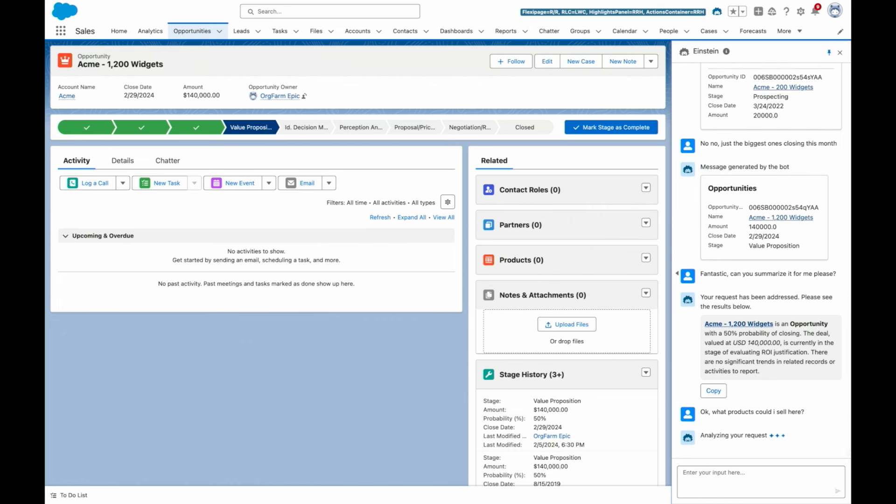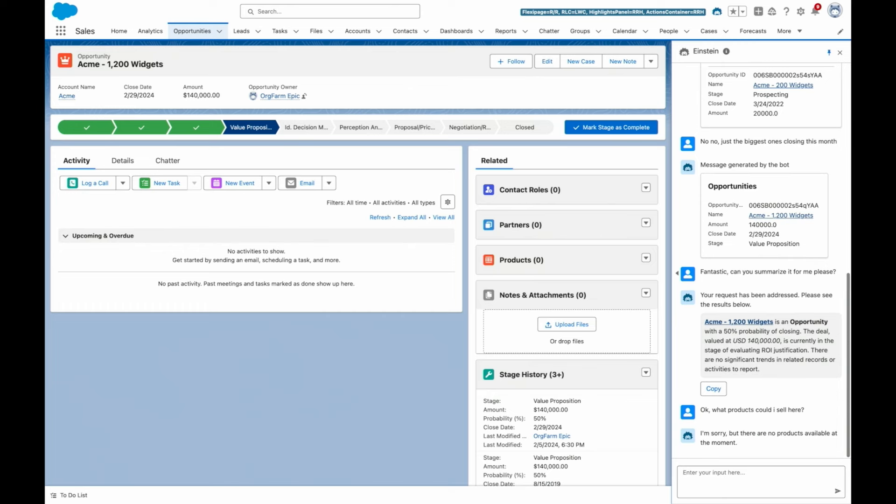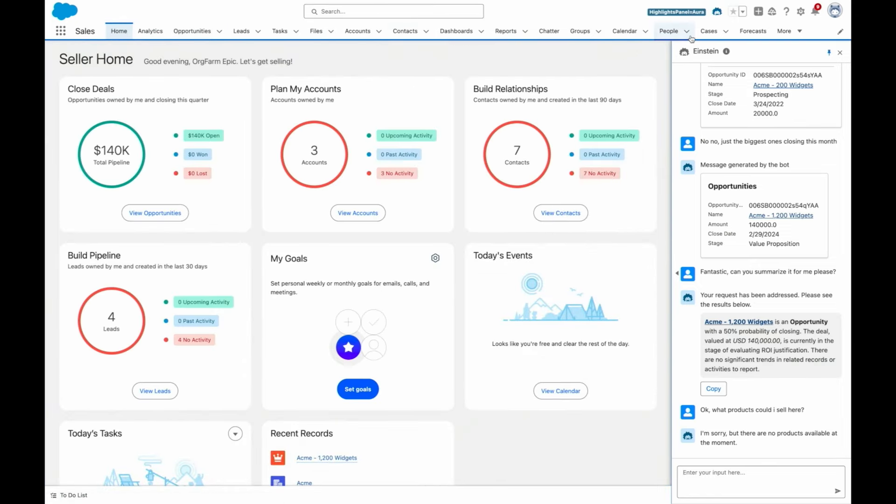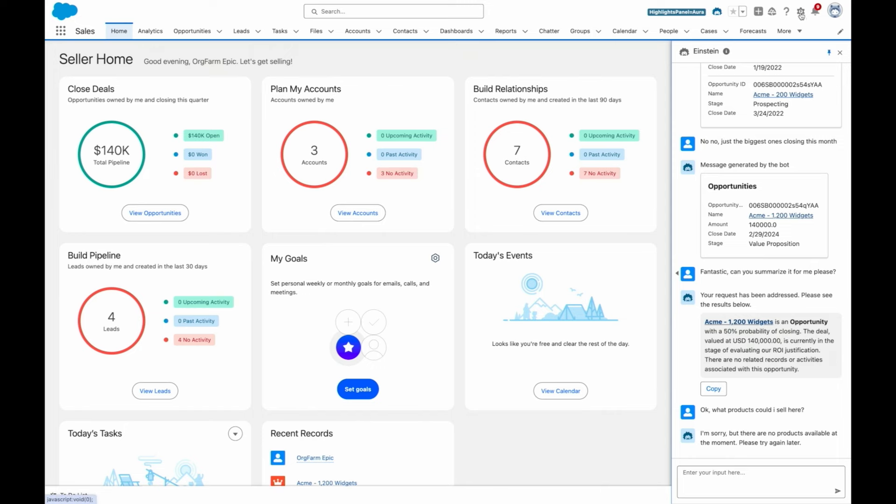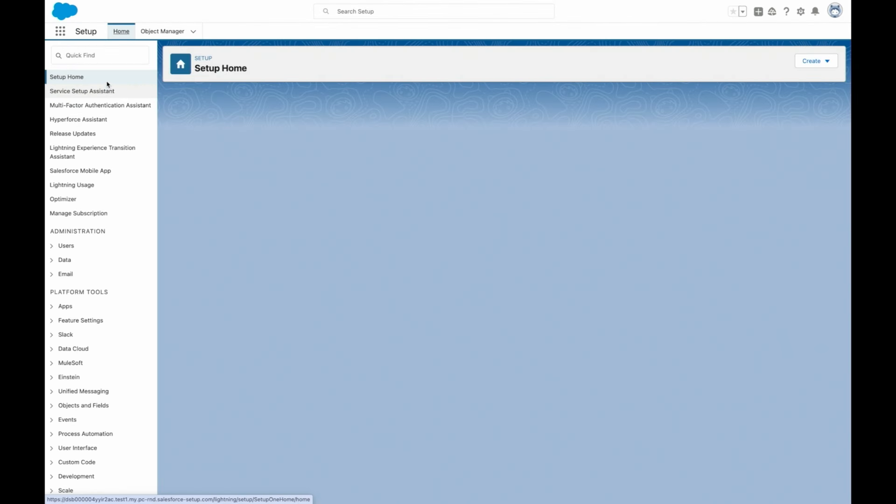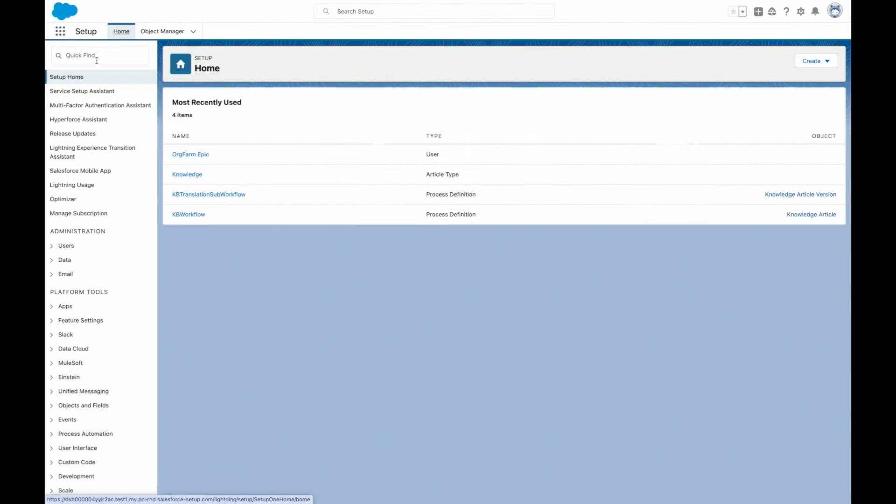But eventually, end users and admins will discover a question related to their business that Einstein Copilot cannot answer. For example, if I reply with something like, what can I sell for this account's opportunity, we'll see that Einstein Copilot does not yet have this capability. But this challenge is actually a huge opportunity, because it gives us a chance to talk about how Einstein Copilot works, and more importantly, how you can adapt it to your business.